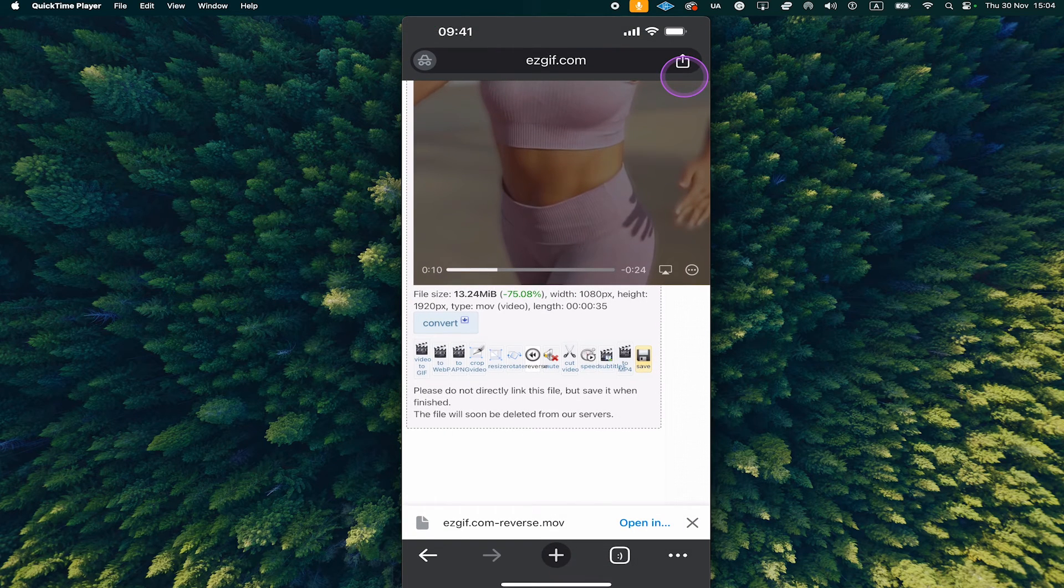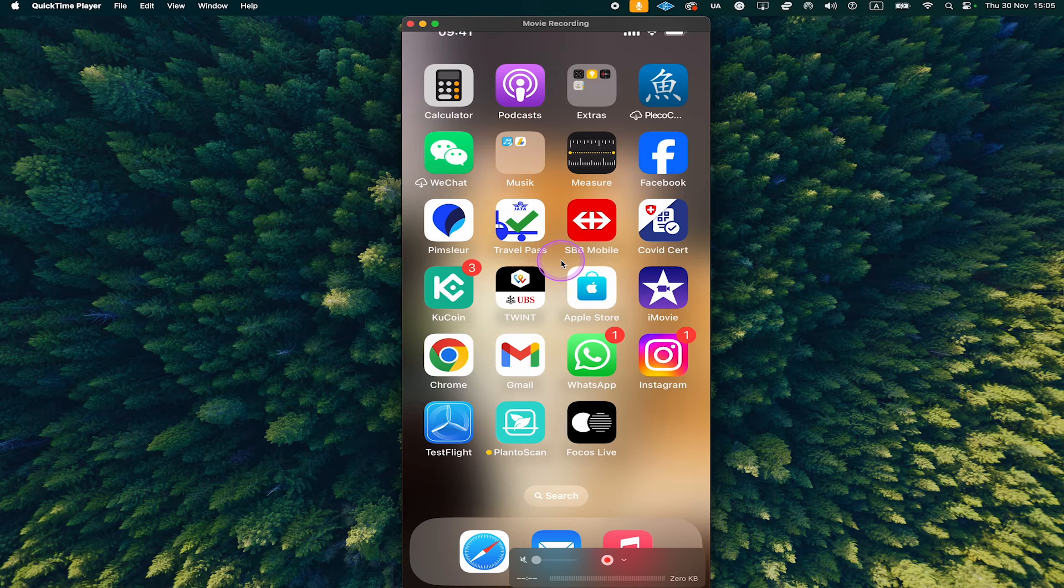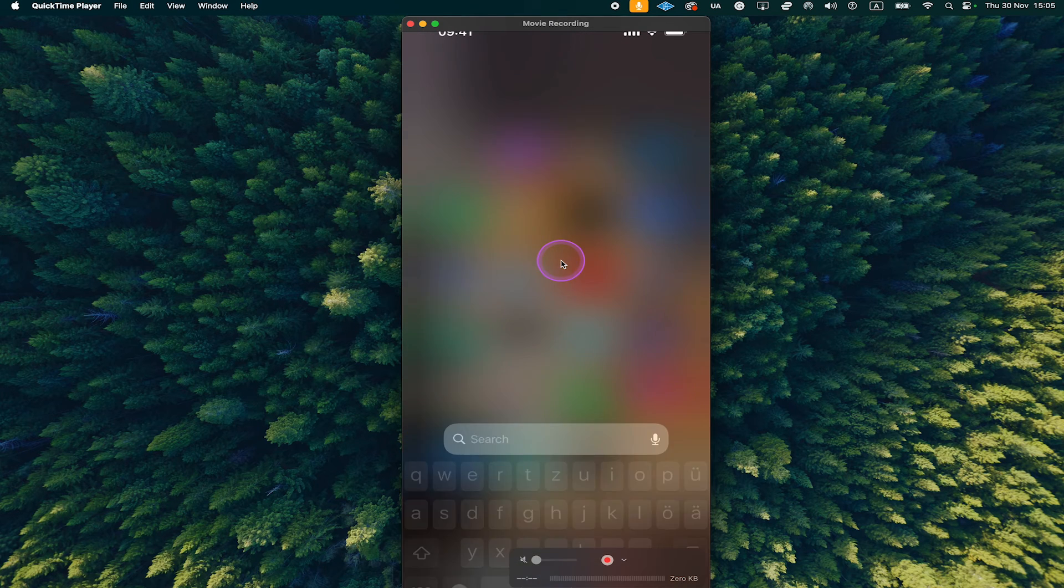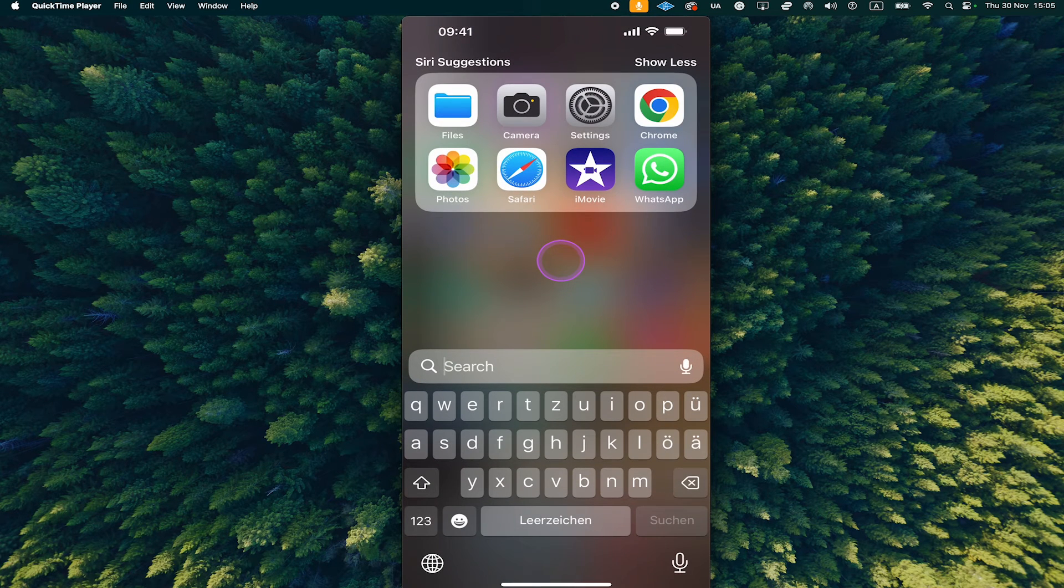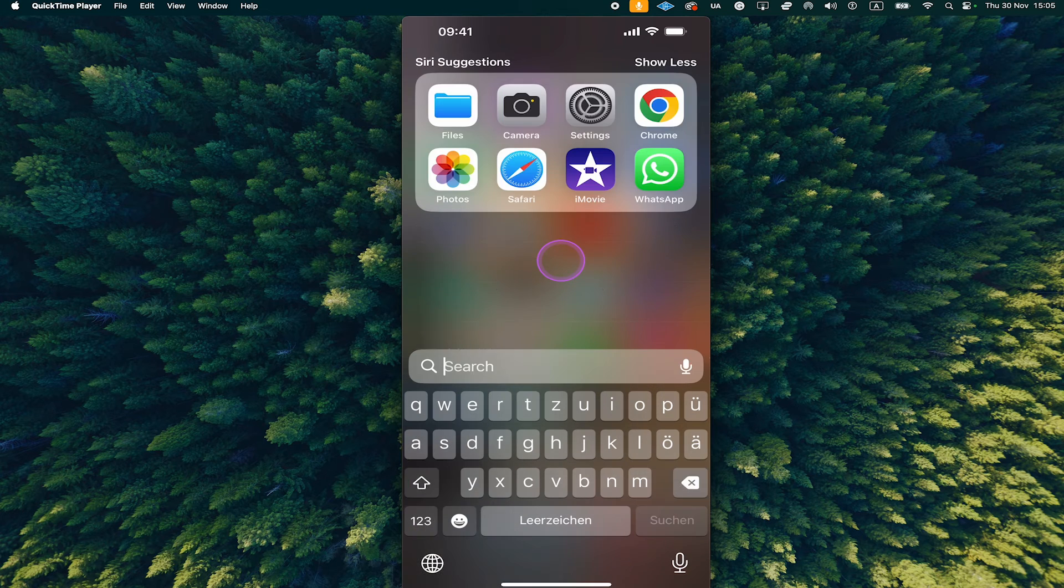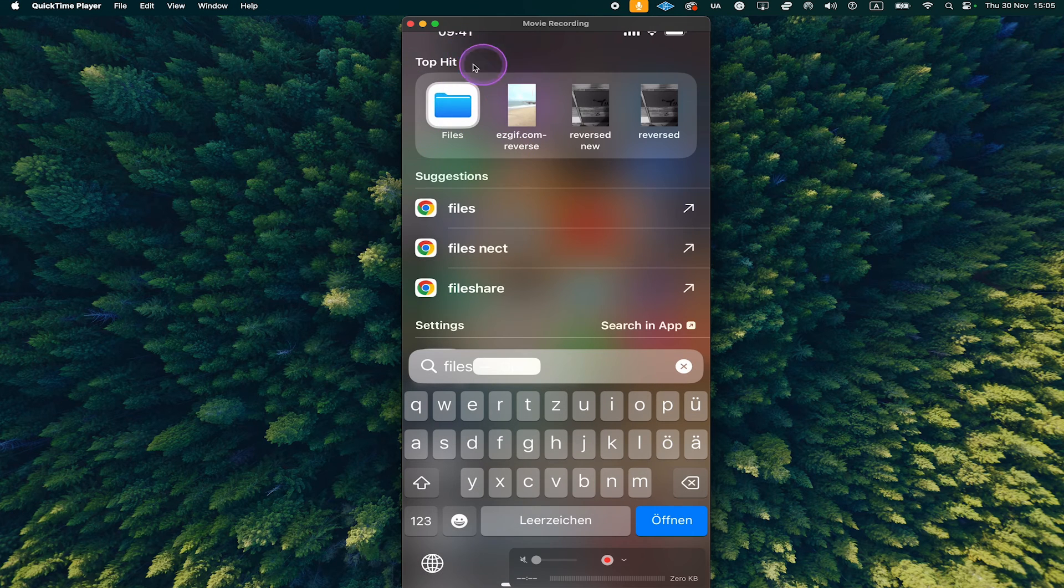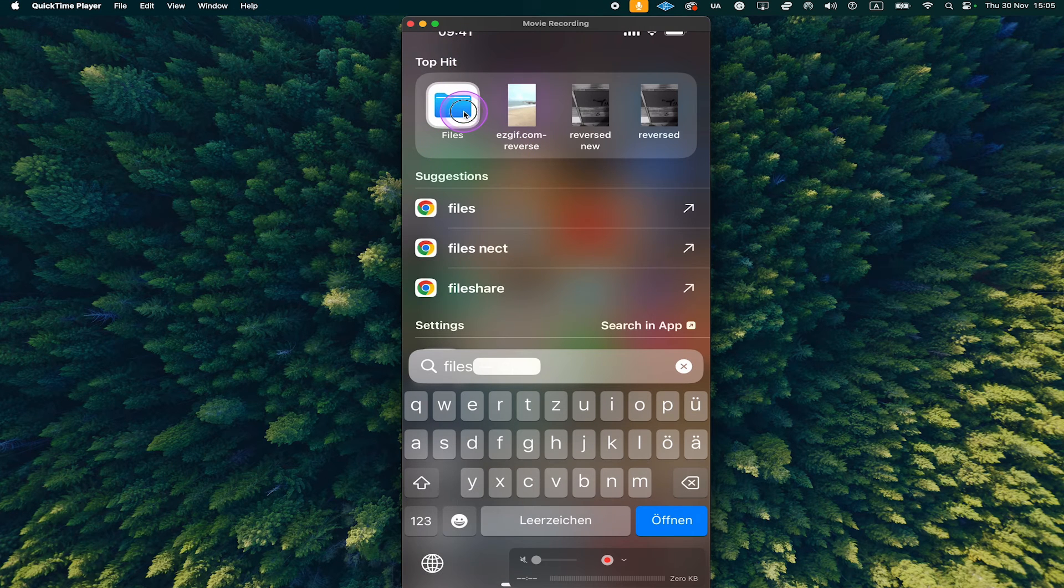Now you can exit the website and swipe down from the middle of the screen with one finger and then type in files. You will then find your files app here, tap on it to open it up.